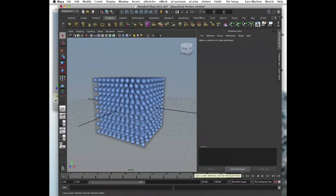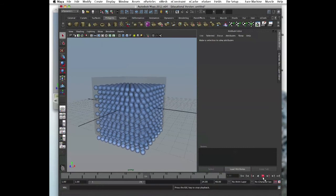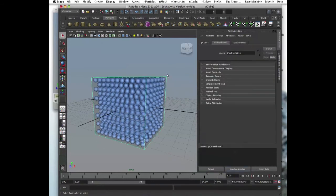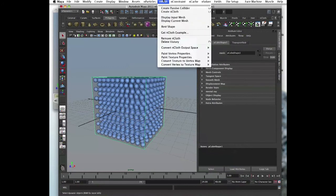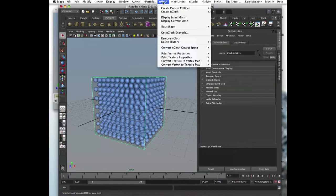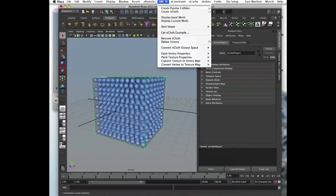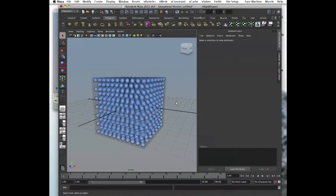Now let's play our simulation and see what happens. They go through. Why do they go through? We forgot. We forgot to make it passive collider. So the particles will collide with the object, with the container and stay inside. So, we go to nMesh. We select our cube, go to nMesh and we click create passive collider. Let's play now.